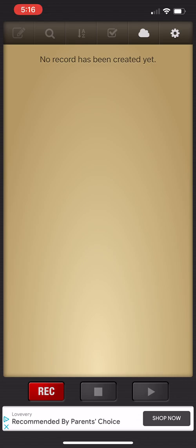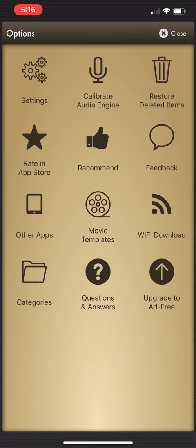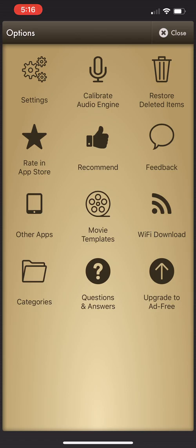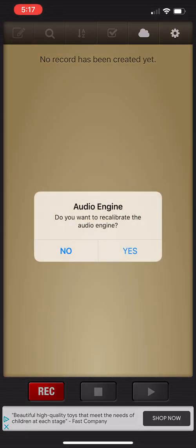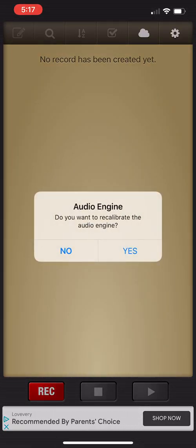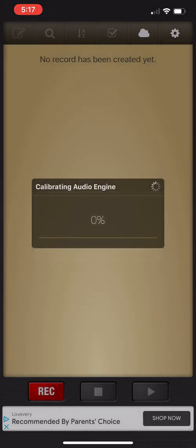It's gonna give you a bunch of different options. The first thing that I'm gonna do is calibrate the audio engine. It's gonna ask, do you want to calibrate the audio engine? I'm gonna click yes. All this is doing is making sure the hardware and the software in your iPhone and the iOS system is working with the app itself.